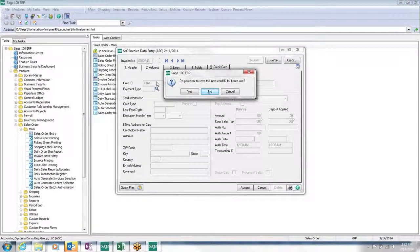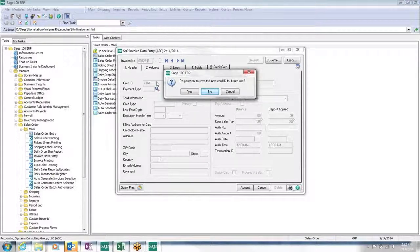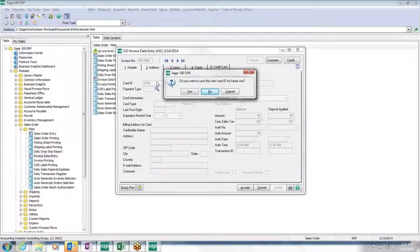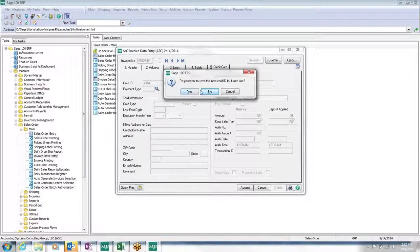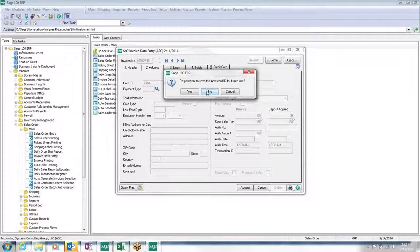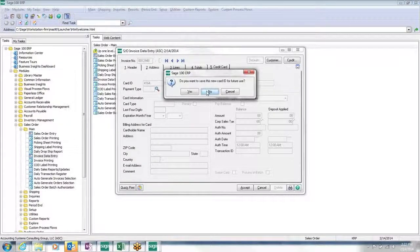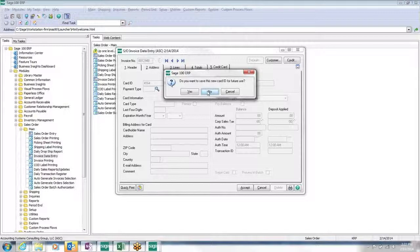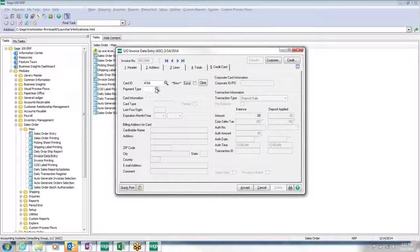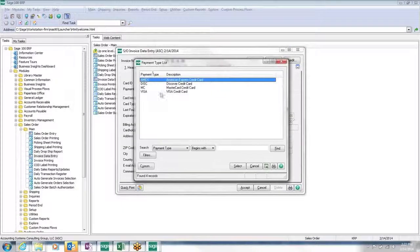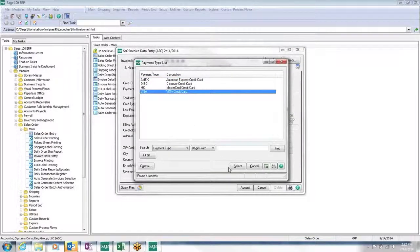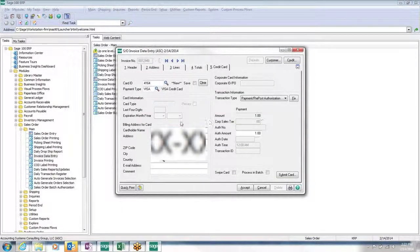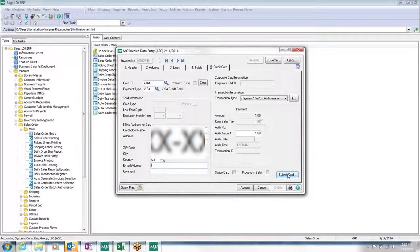So if you have a customer that's always paying with the same credit card, then you can keep it on file. Now, when I say on file, it's on file with the Sage Exchange vault. The full card number is not within your ERP system. The ERP system is holding references to it, so it knows how to go find it in the Sage Exchange vault. It does not contain the entire card number. So I will say no. I will say it's a payment type of visa. It gives me an address. And I will hit submit card.